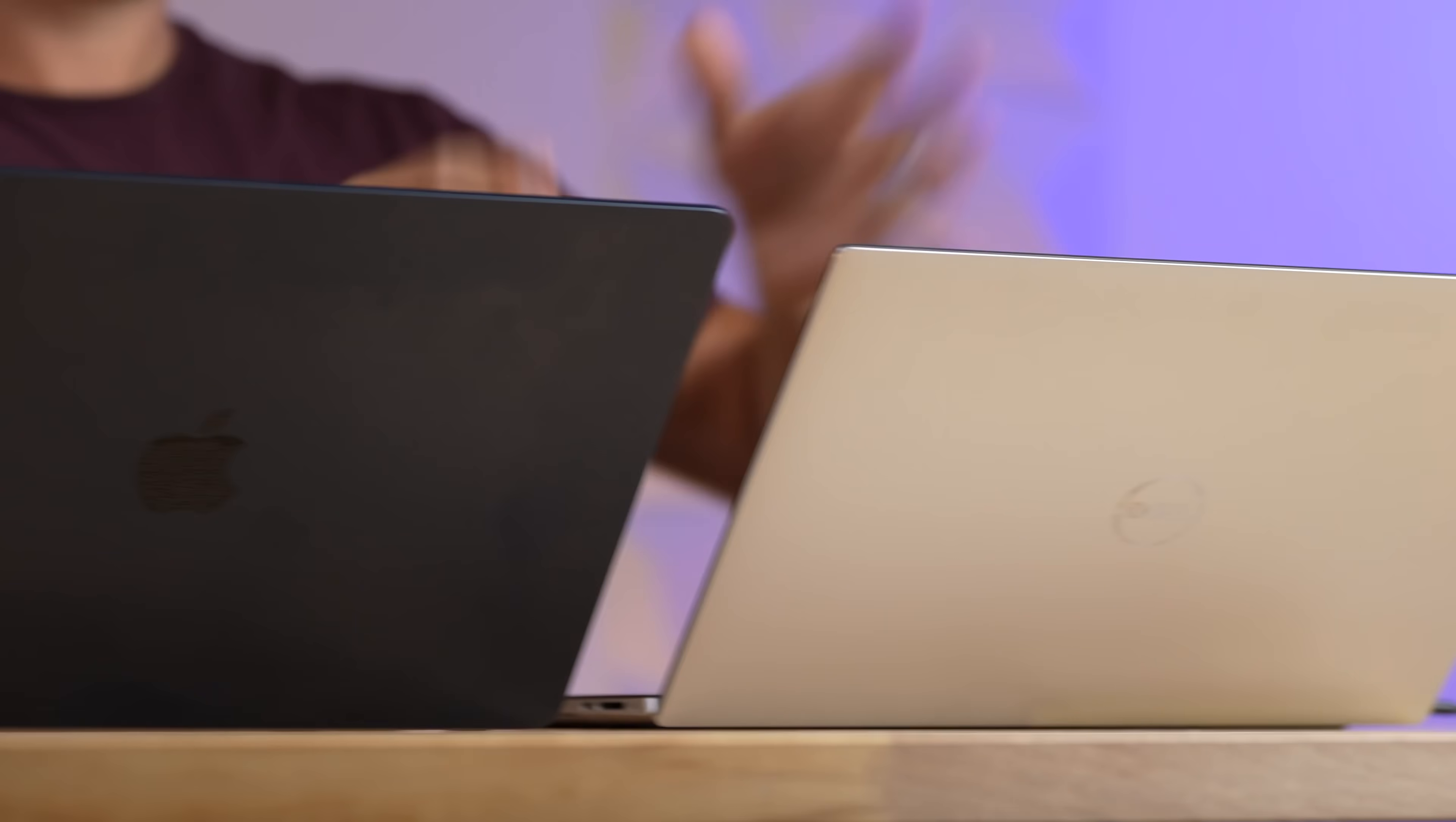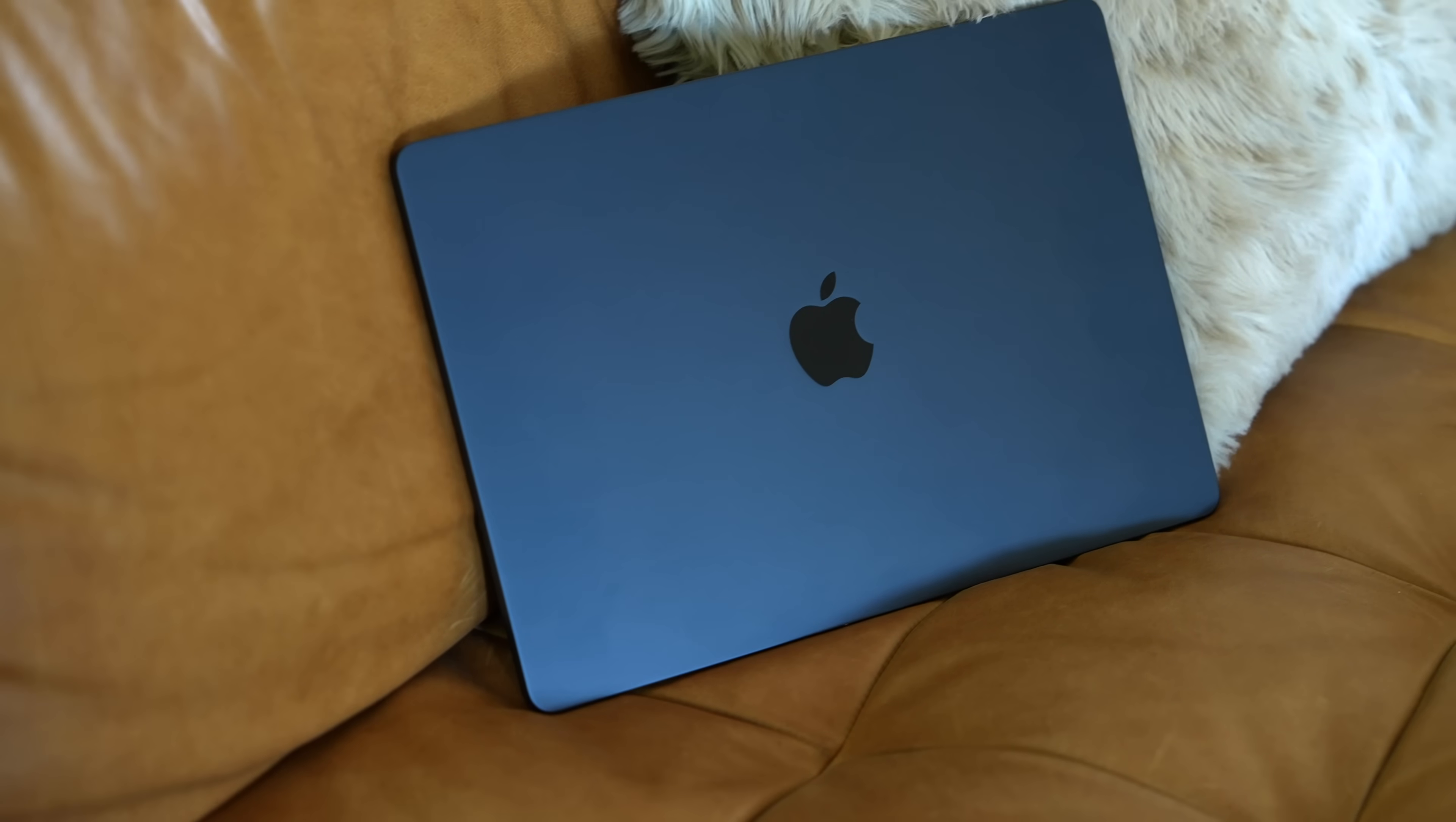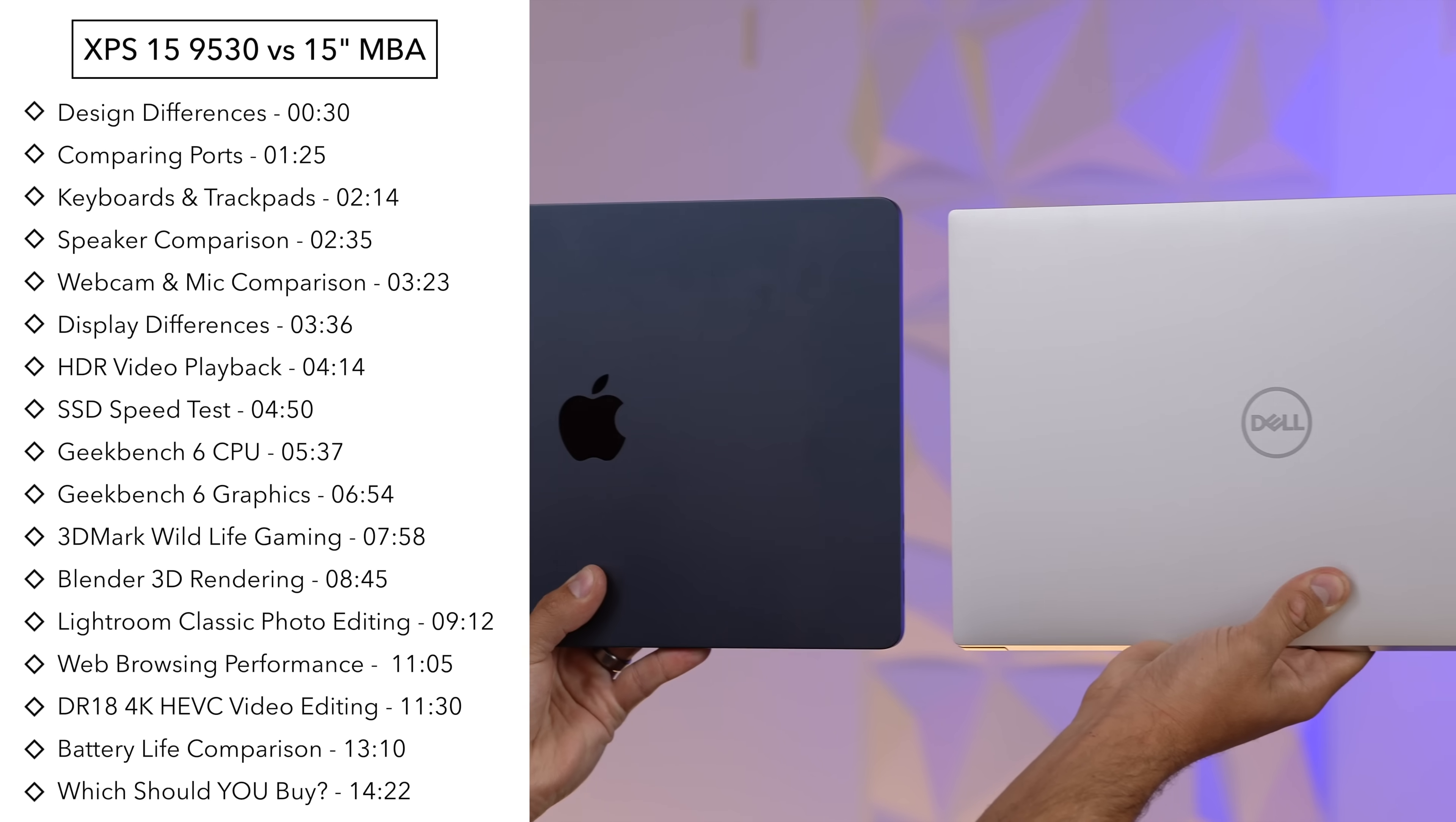Who makes the best 15-inch laptop? We have Dell's new XPS 15 right here and Apple's M2 15-inch MacBook Air. Here are the specs - the Dell is $2,850 compared to $1,700. So no, MacBooks are not that expensive, but we will see if that money is worth it because we're comparing everything from the design to ports, displays, speakers, and of course the performance.